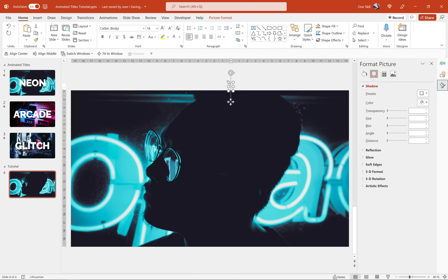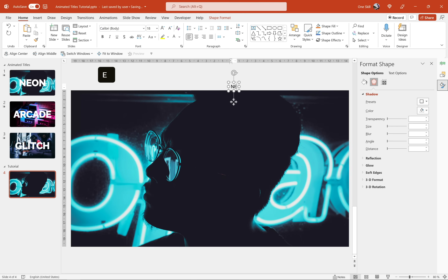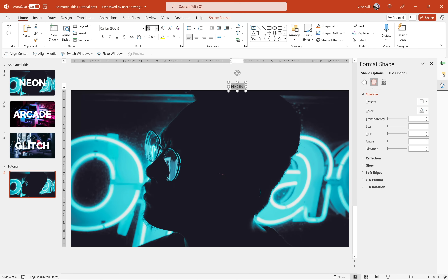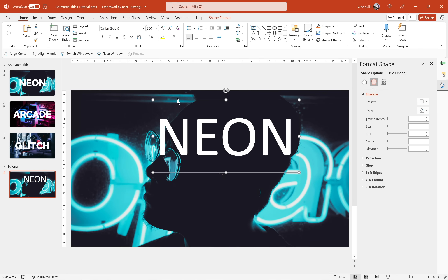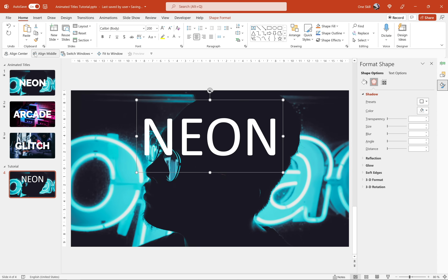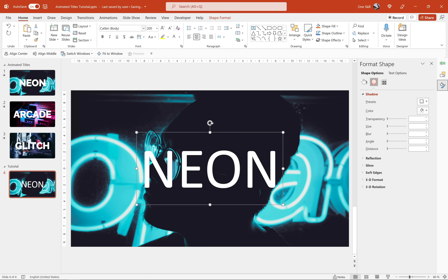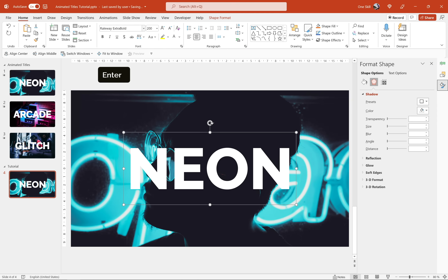Now let's insert a text box, click somewhere outside of the slide so we can see what we're typing, and let's type in "Neon". Let's increase the font size to something huge — for example 200, that's awesome. Let's set the font color to white, center align the text inside the text box, and center align the text box inside the slide. For the font I'm using Raleway Extra Bold — you can find this font on Google Fonts, link is in the video description.